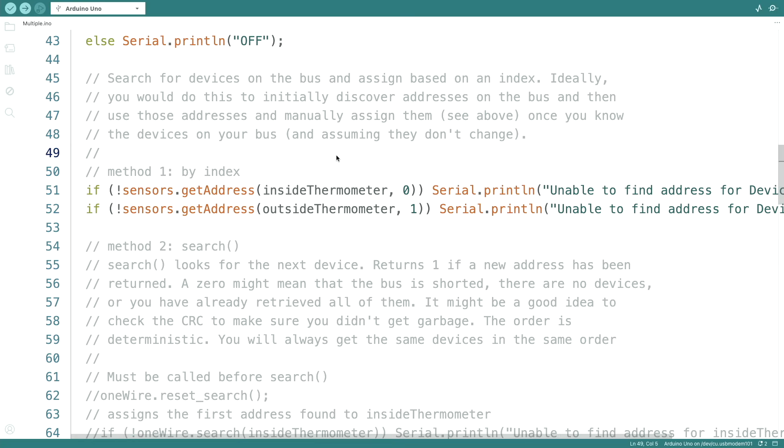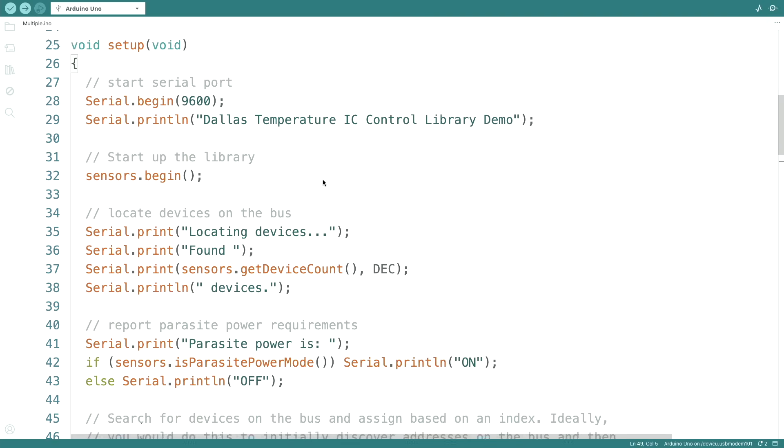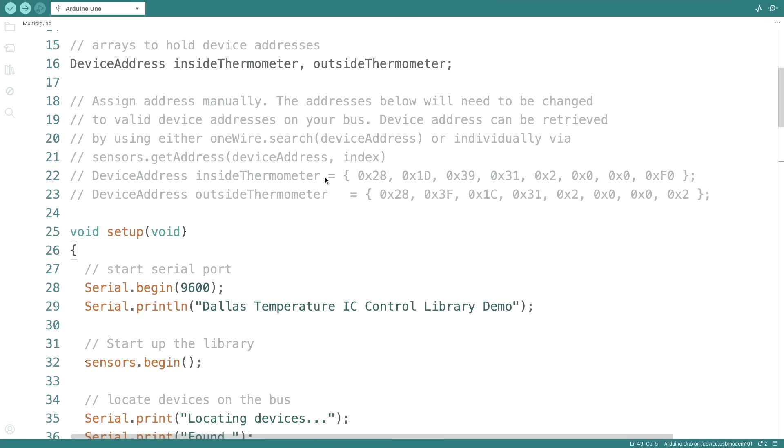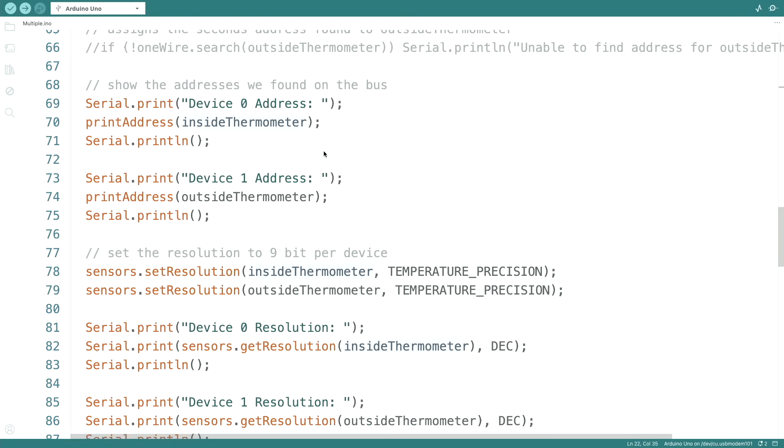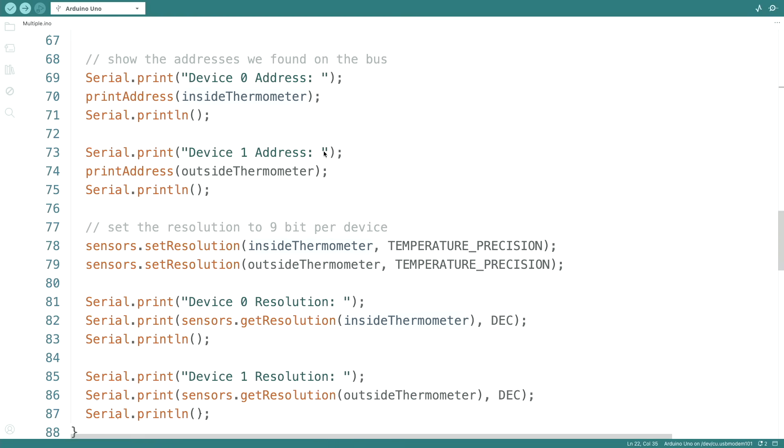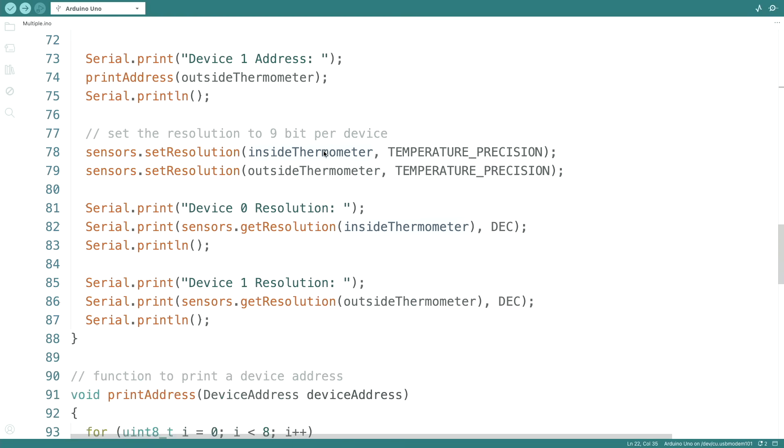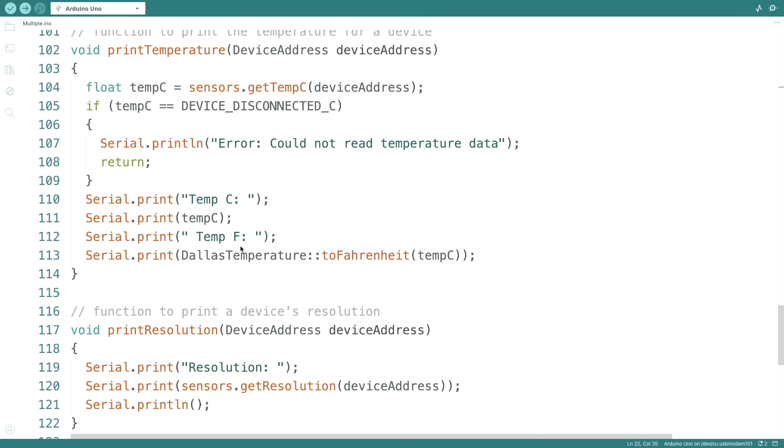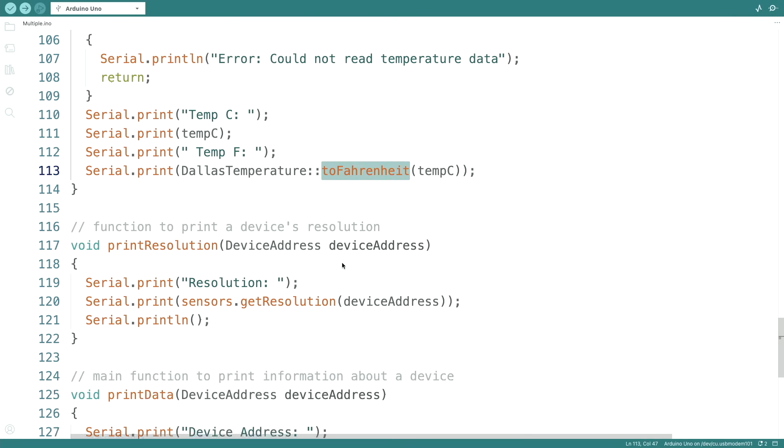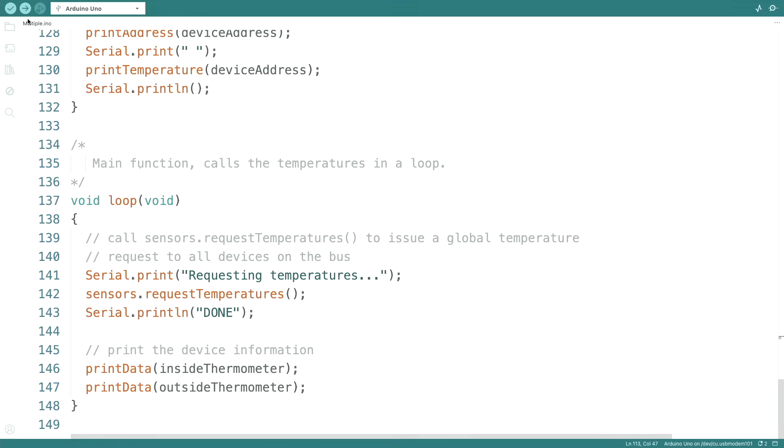Right now we just assign the first sensor to inside and the second one to outside thermometer. As I mentioned, you should only do this in the beginning and then you should manually assign them, because you always have the inside thermometer with the same address. It doesn't change normally. And then it should report the temperatures and it also converts it into Fahrenheit. Let's try.